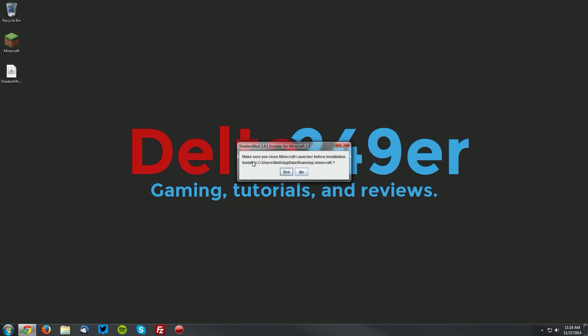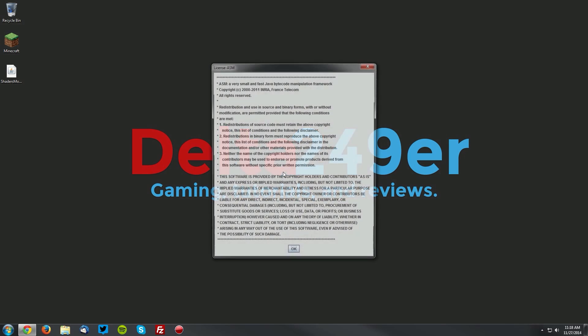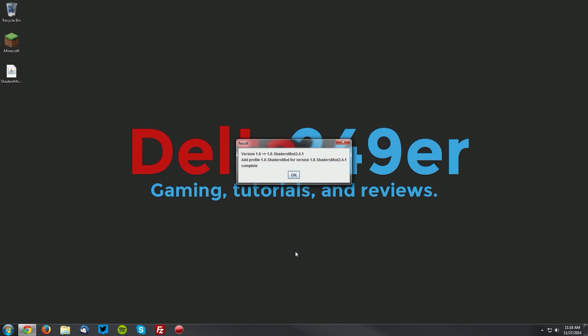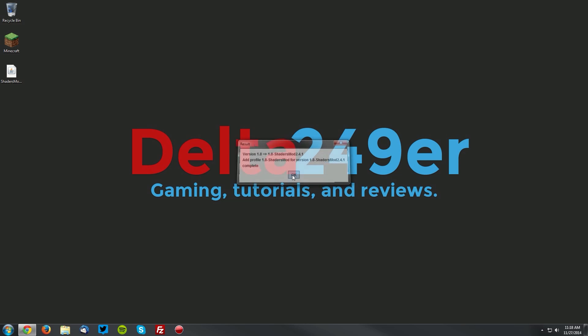When it prompts you if you'd like to install in your Minecraft directory, click yes, and then read the license and click okay. Then it should say that everything is installed, and you want to click okay once more.